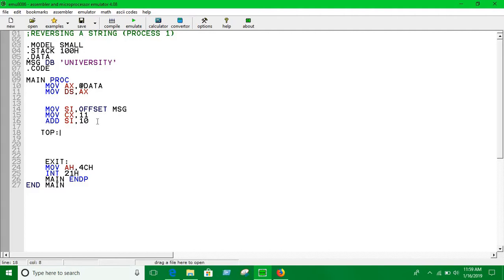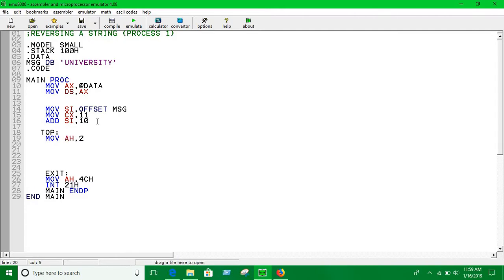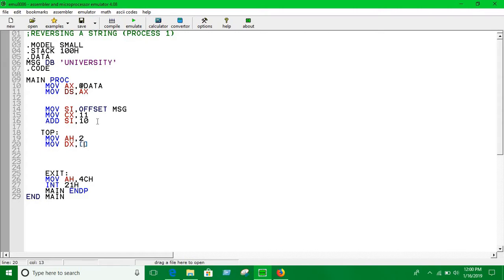Now use the loop. Say 'TOP' or anything you want to name the loop, it doesn't matter. So you have to print it. Let's add a print function: AH equal to 2, now move DX. If you want to print something, you have to move that into DX and you have to use the address of the source index. That means the address of the source index, and source index is a 16-bit register, so you have to use DX.